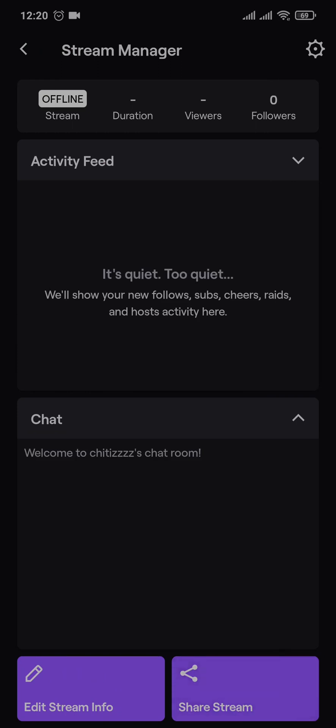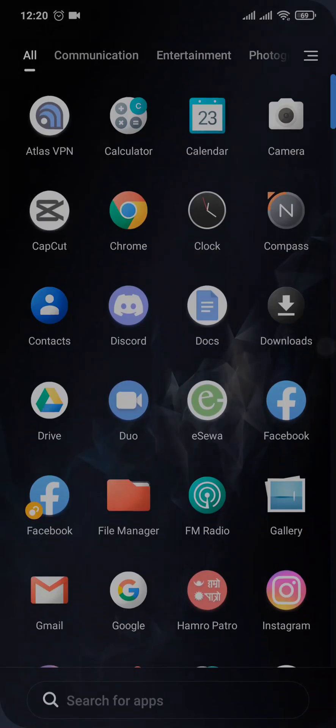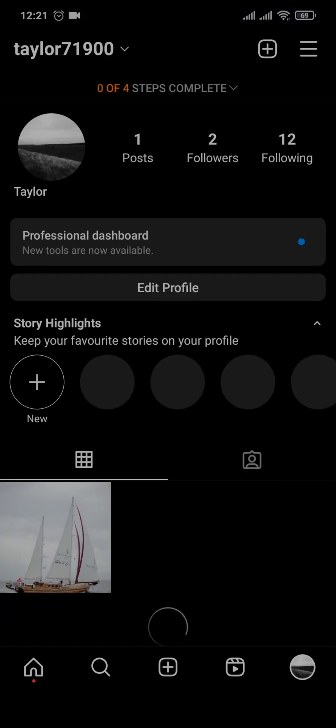Now you can easily copy this link. After the link has been copied, let's head over to Instagram.